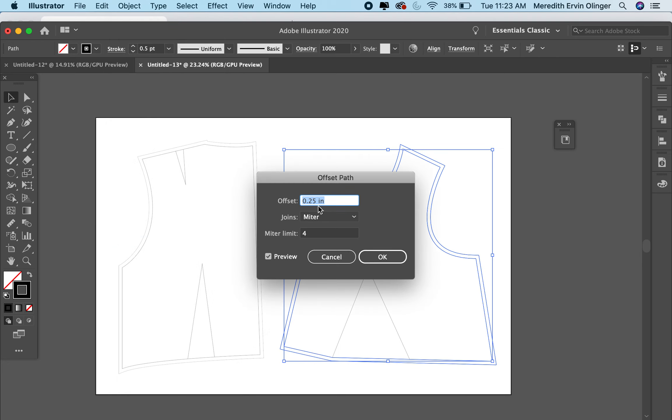And I always do a quarter of an inch, but that's totally up to you if you want a half an inch or an eighth of an inch, whatever you want. I think a quarter inch looks good and is easy to work with and press okay.